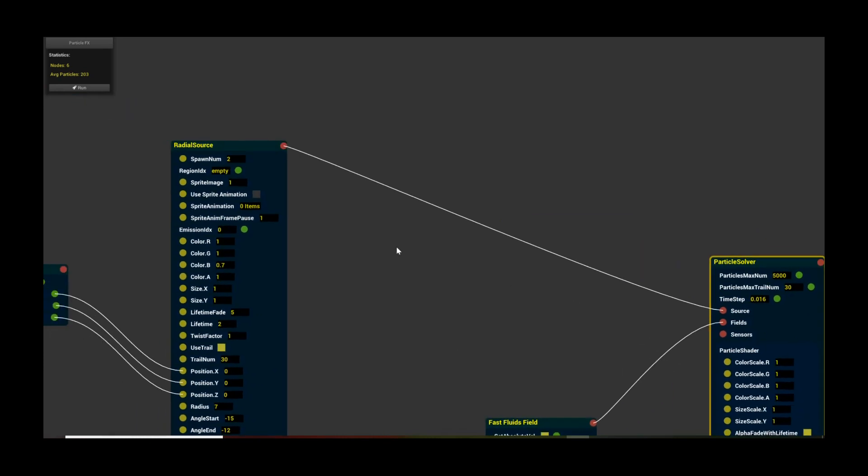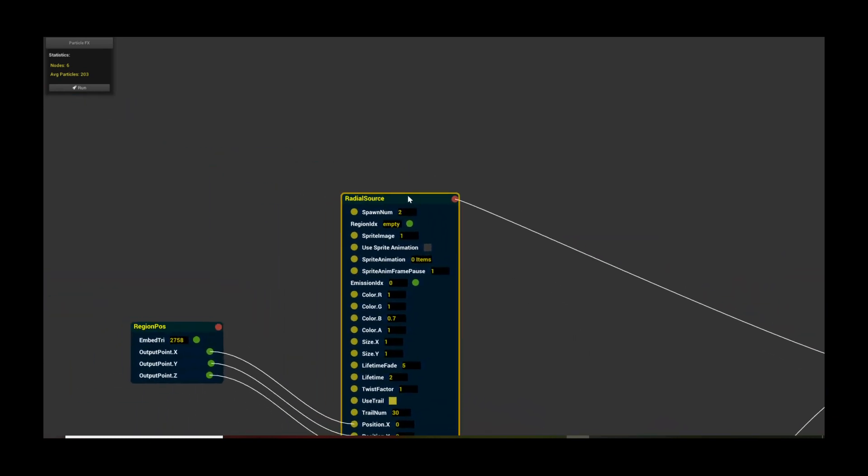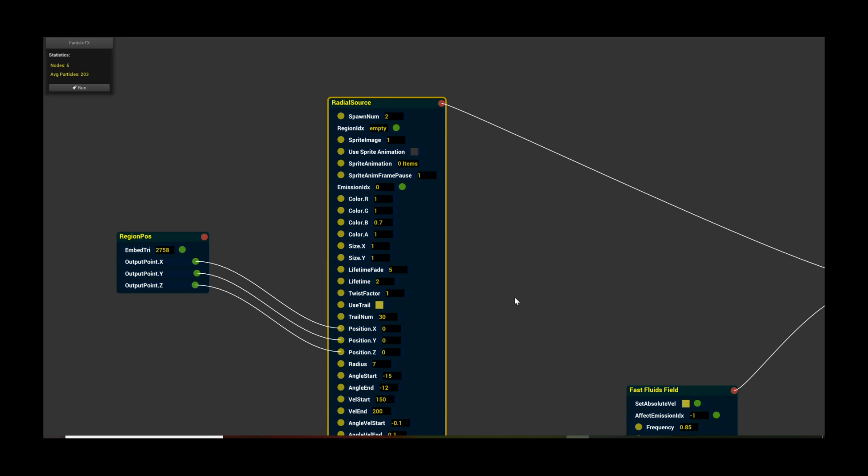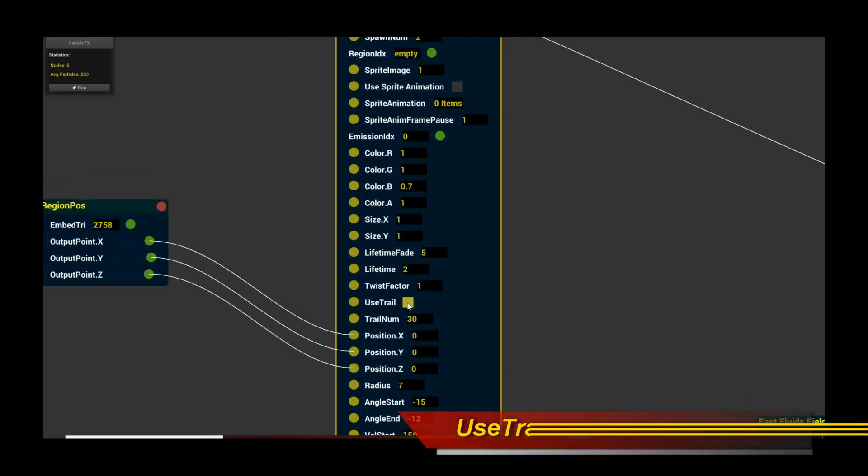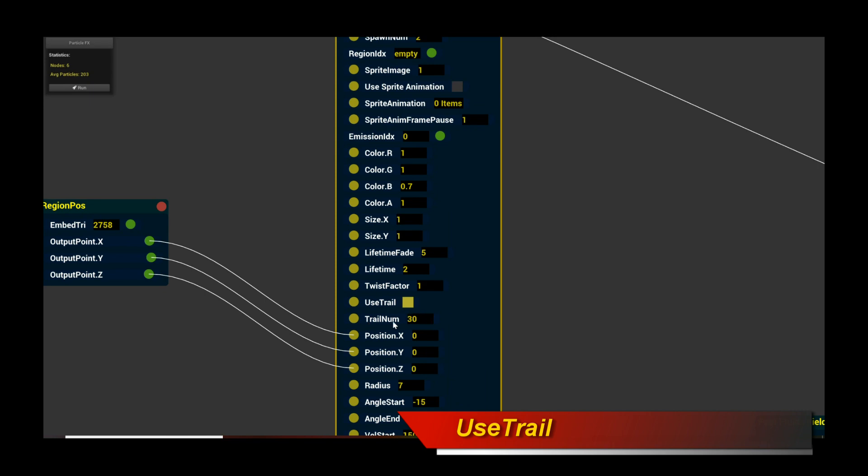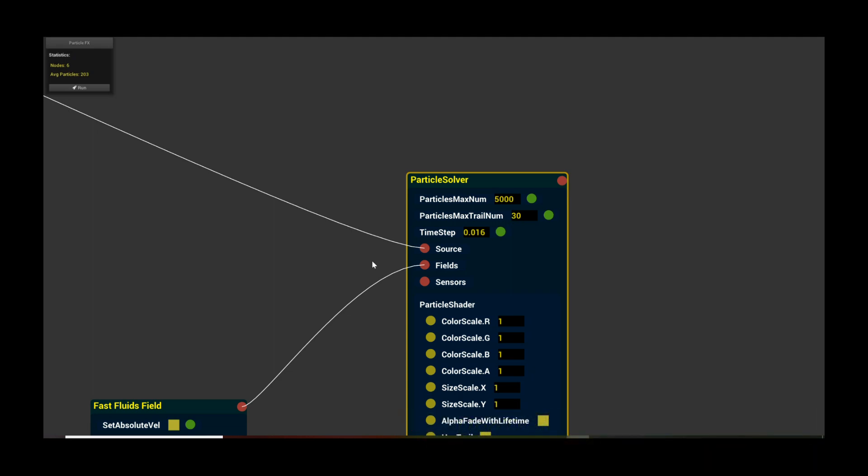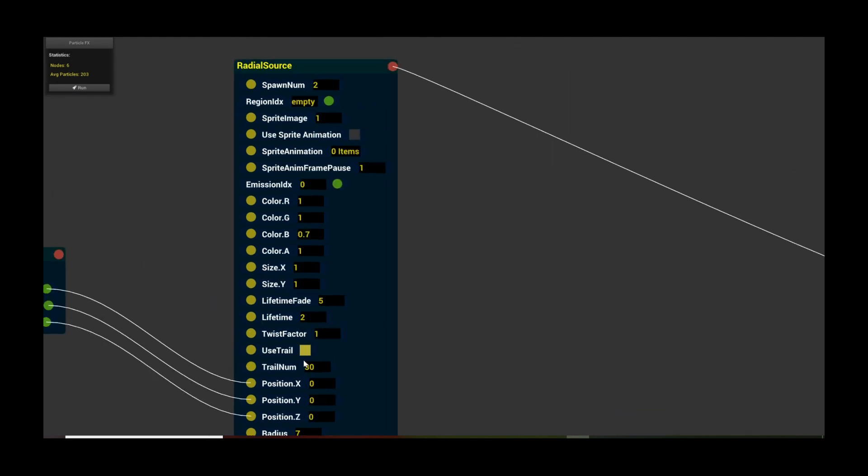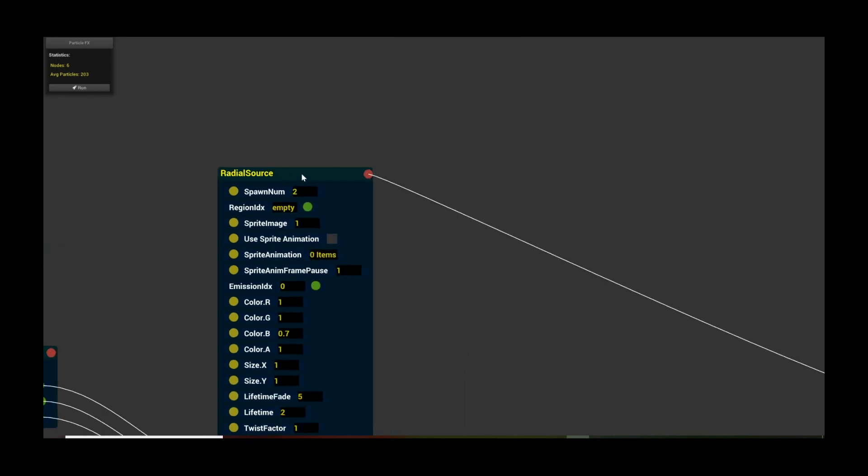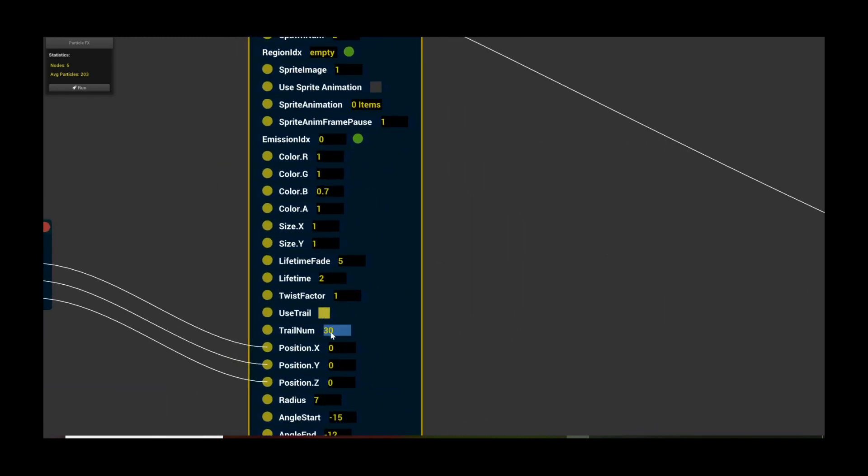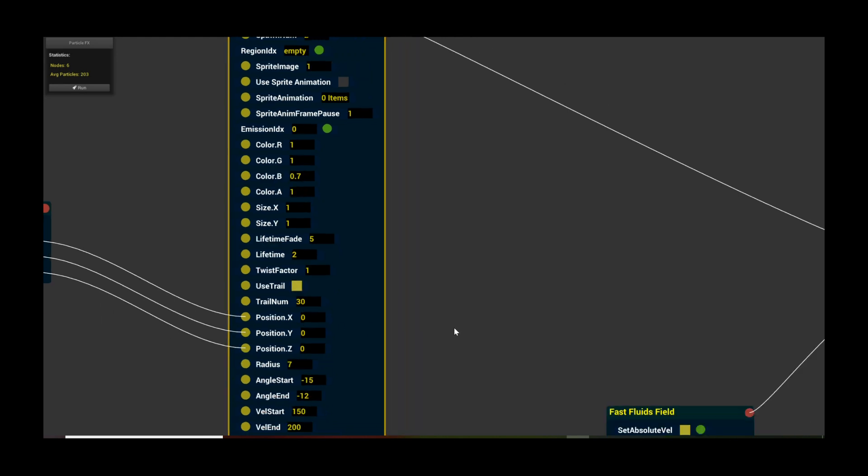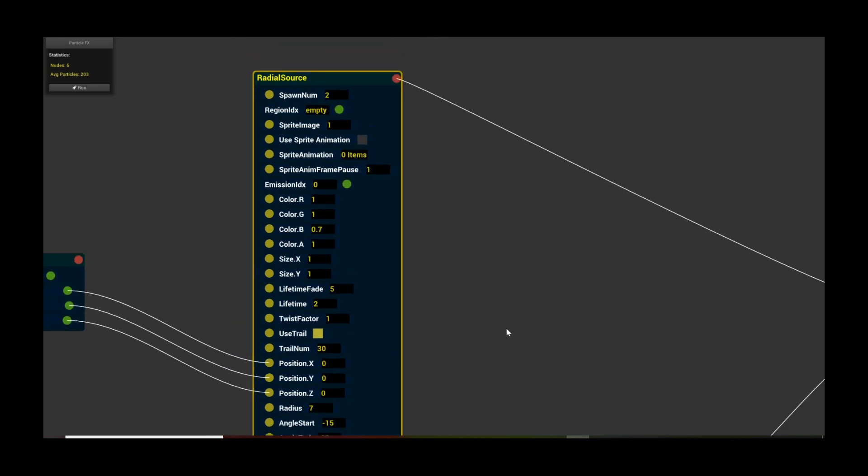Now, what else do we have here? Going back to the radial source, all we need to do is, again, check use trail. Very important. And trail num set to 30. Remember, in the particle solver, we had set the maximum amount of trail each particle has to 30. So we can set the trail num of the particle to the maximum, which is 30. If you go beyond that, it's going to cap it to the max num. So basically, what we're saying is, every particle emitted from this radial source is going to have a trail, and it's going to have a trailing number of 30. That's really the key to this demo, to this tutorial. You're actually going to see the trails come out from emitting from the spaceship.